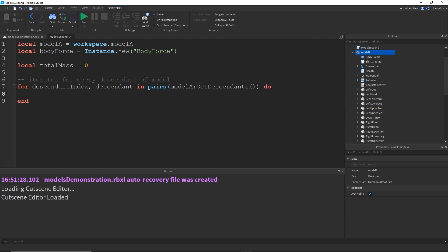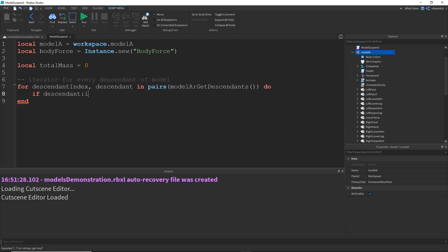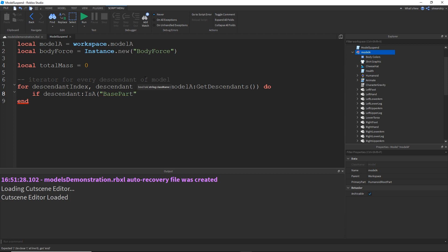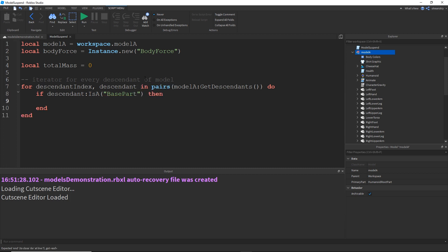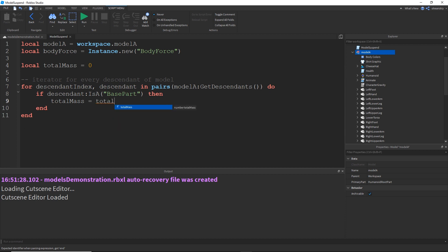Next, I'm going to do if descendant:IsA("BasePart"), because there are some instances inside the character that are not base parts, that don't have a mass, that we don't want to include. It will give us an error if we try to get mass on something that's not a base part. And then what we're going to do is totalMass equals totalMass plus descendant:GetMass().